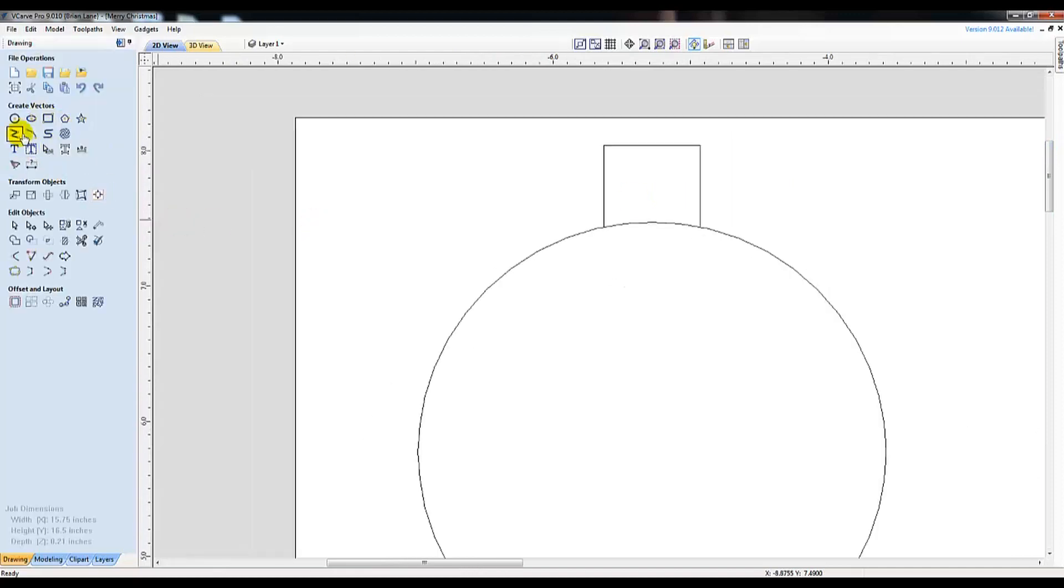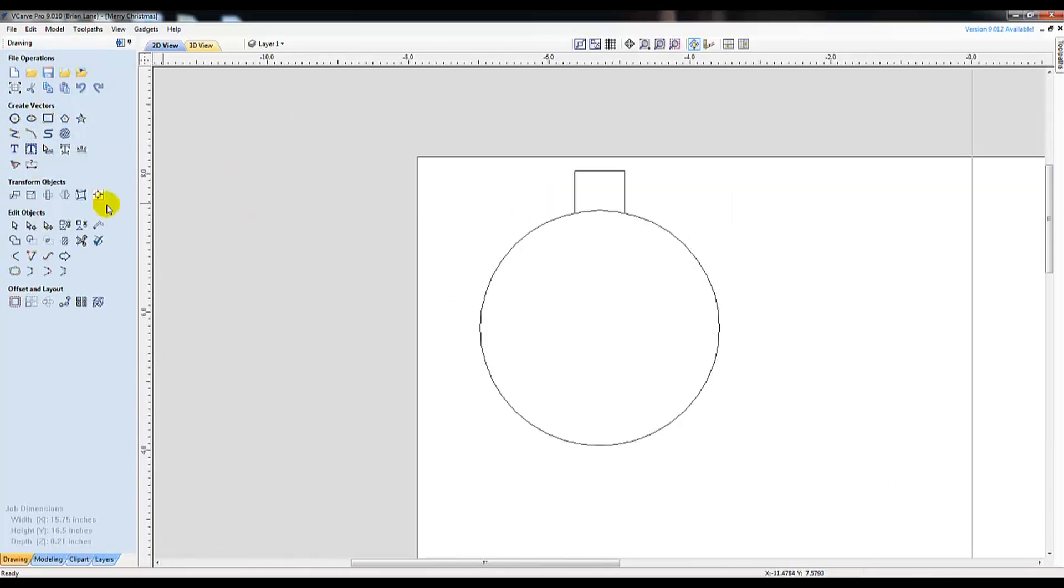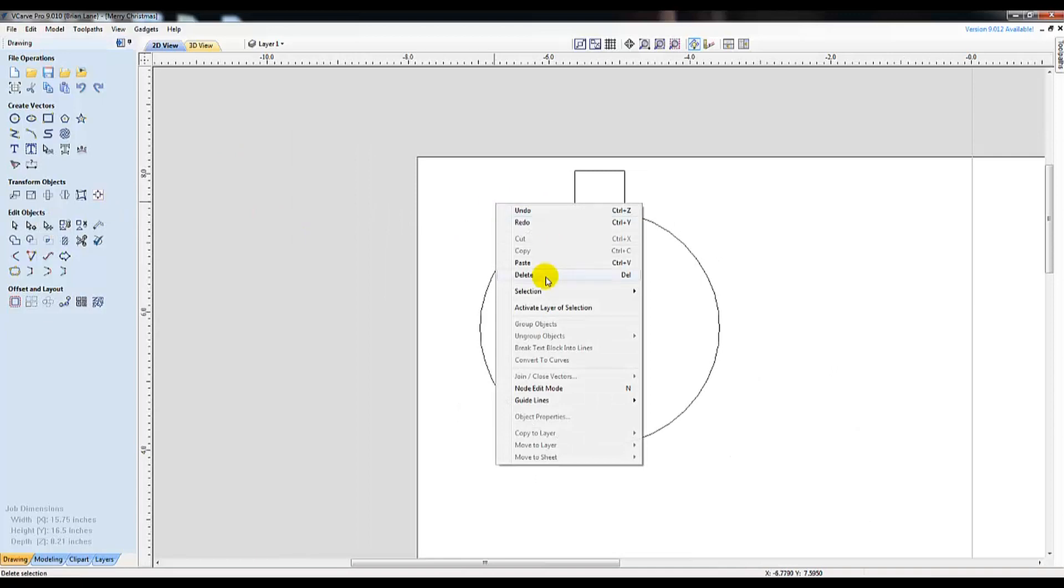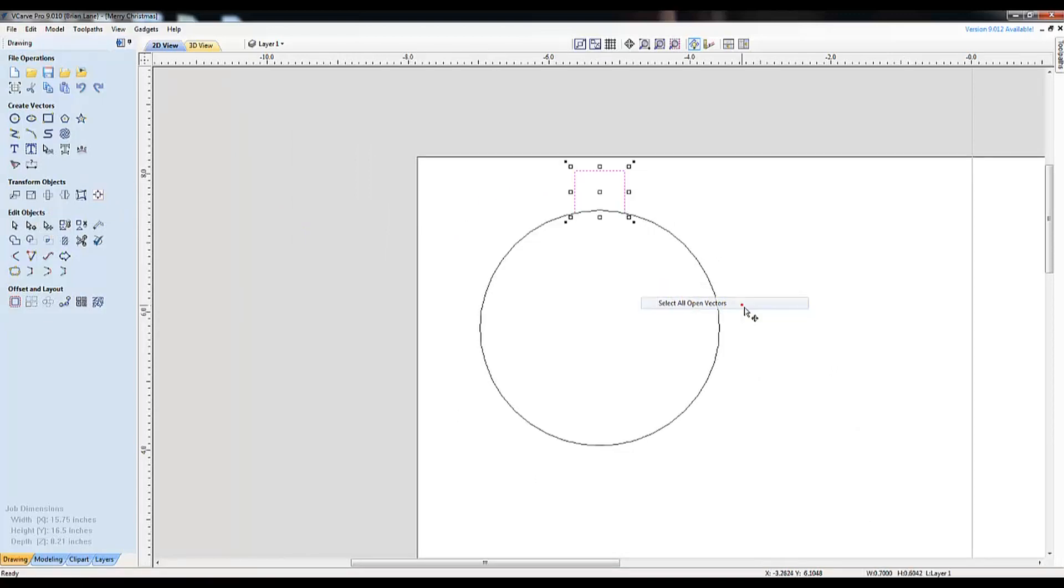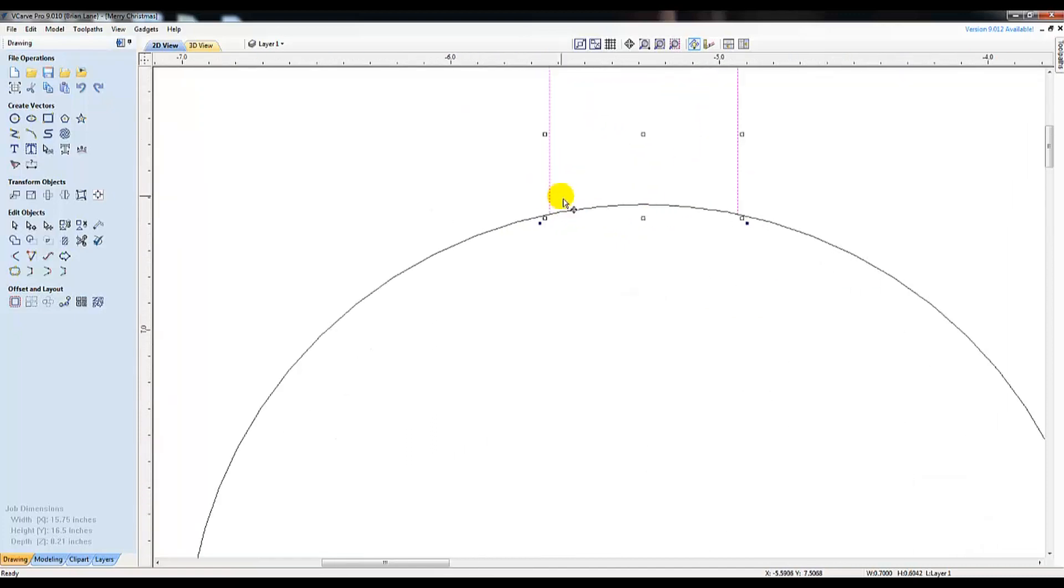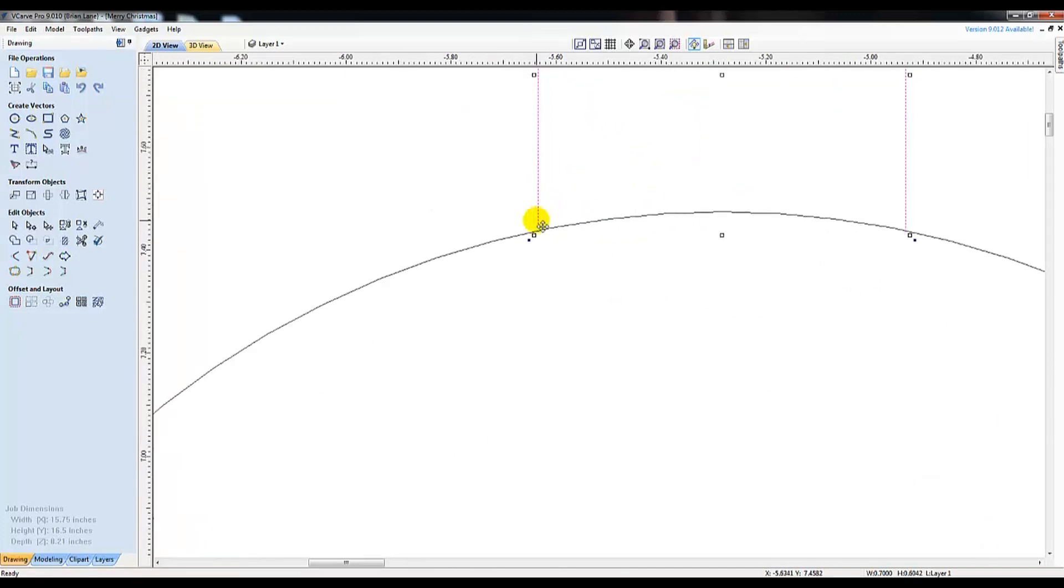The software does help us by highlighting the area with the open vector so we know where to start looking. To search for an open vector, I choose the Transform Mode mouse pointer, right click anywhere on the screen and choose Selection and then choose Select All Open Vectors. You will notice the program did locate the problem area that we saw that wasn't touching.